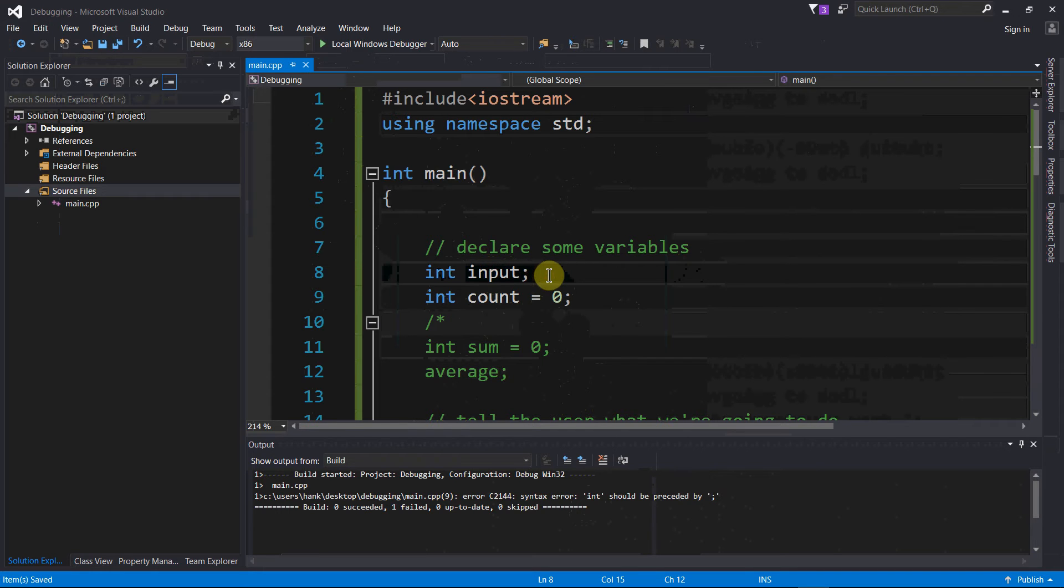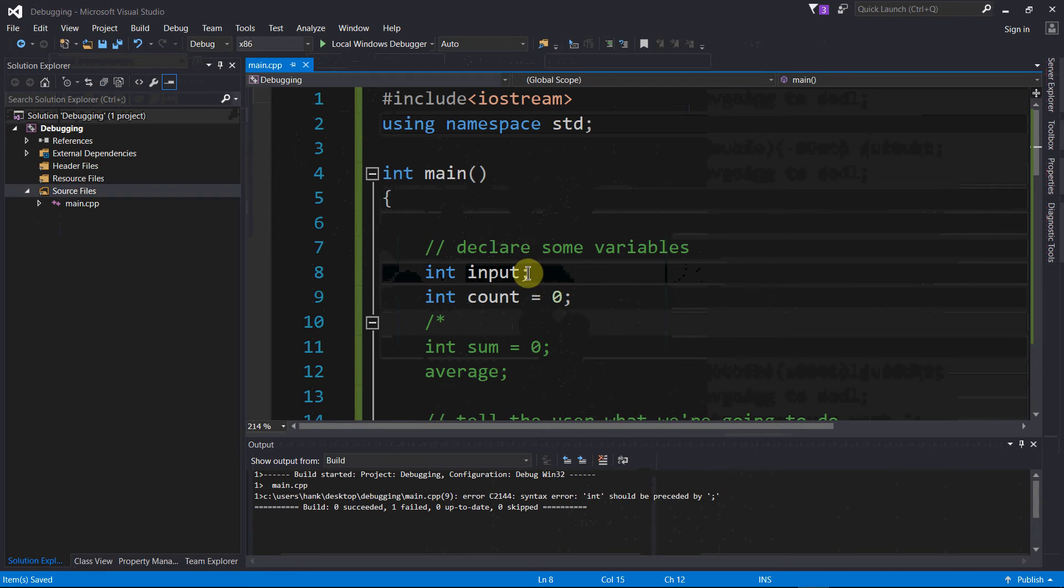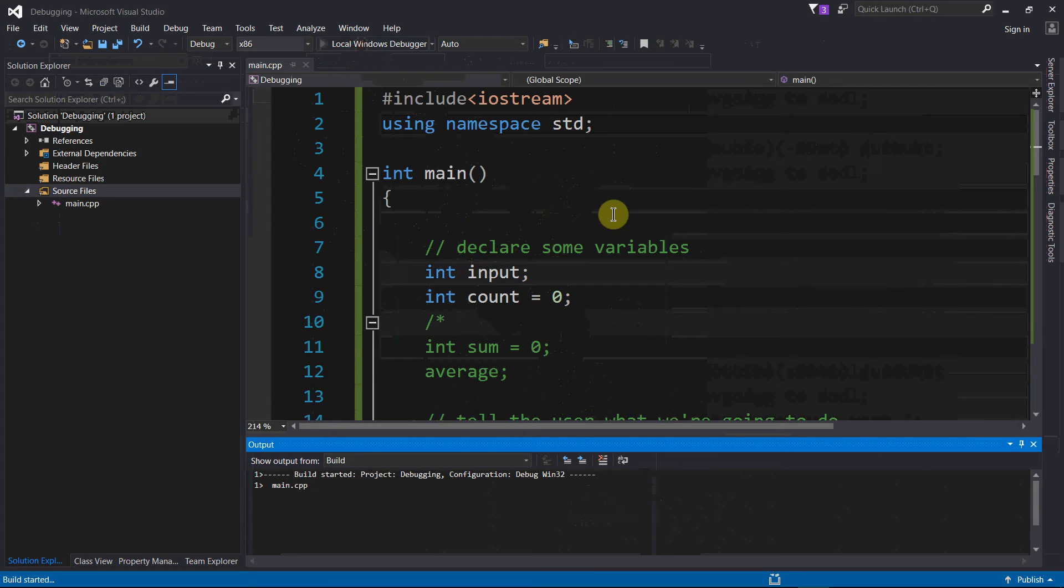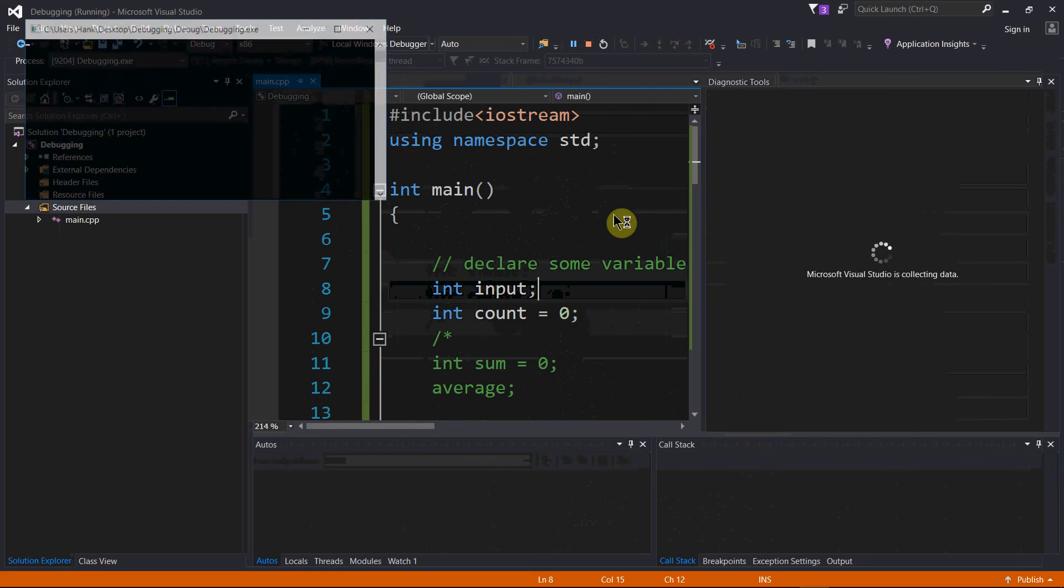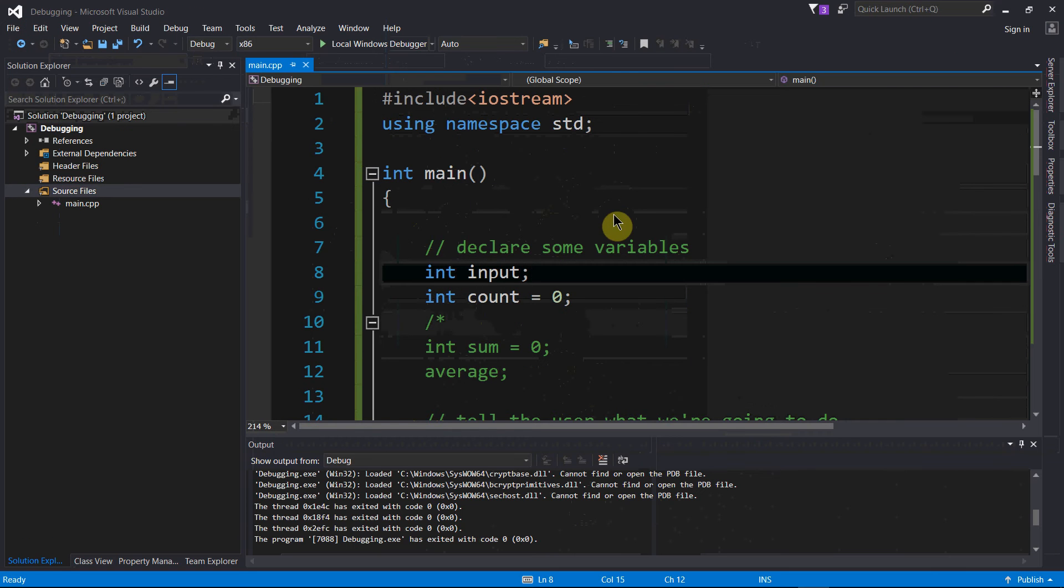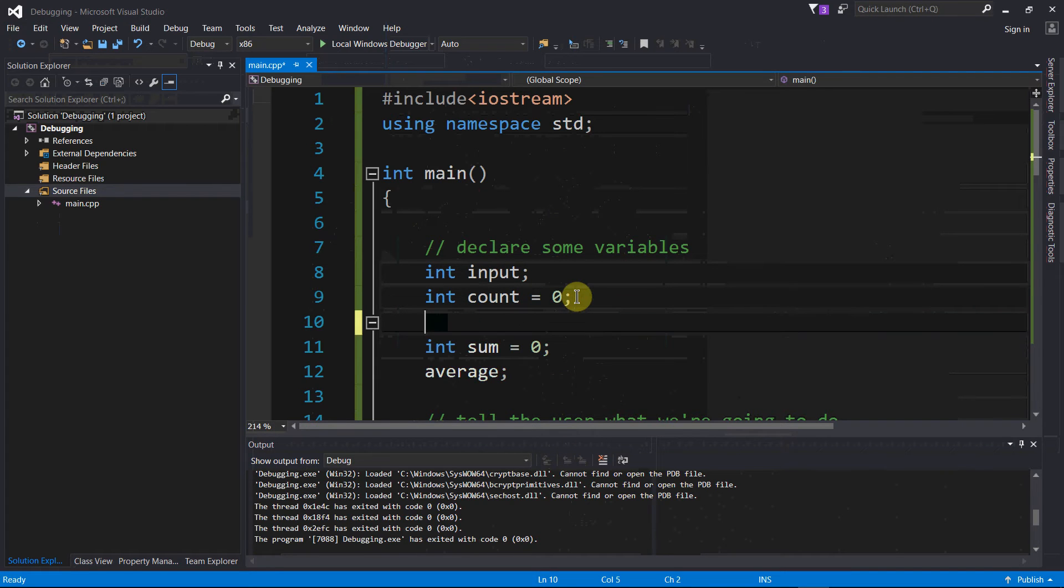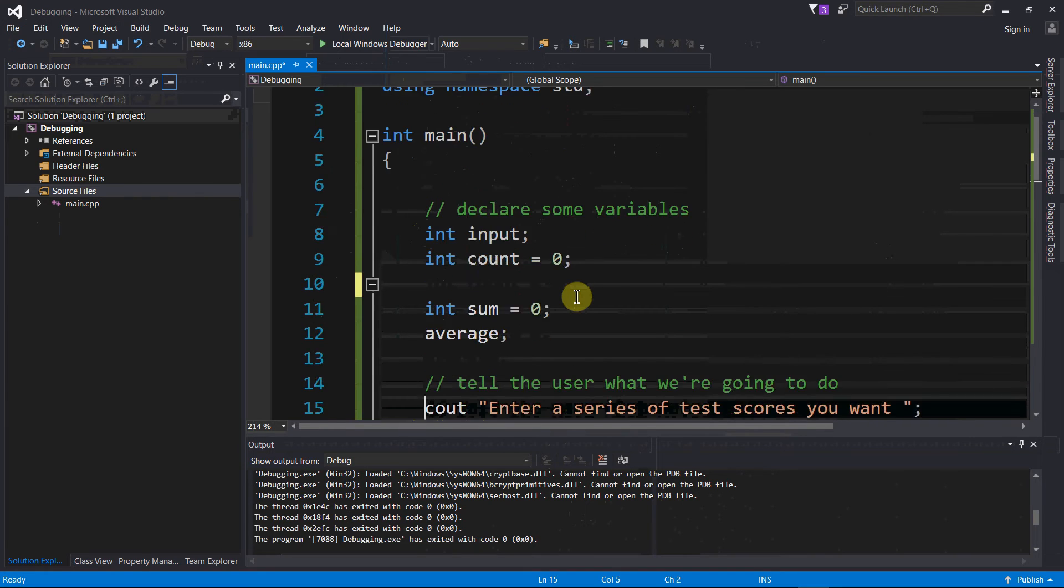That's my hypothesis - if I put a semicolon there, I'm going to fix this thing. Let's try to compile again. Compiled, ran, awesome, no errors. That fixed one compile time error.